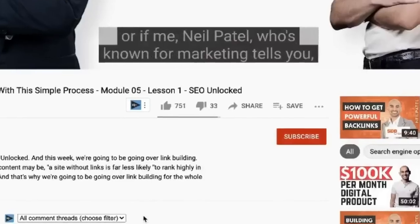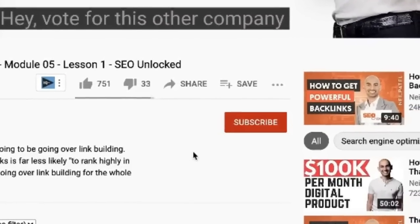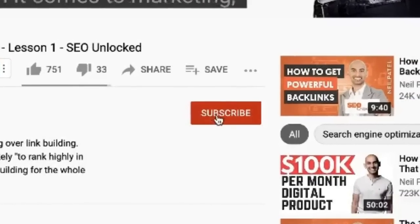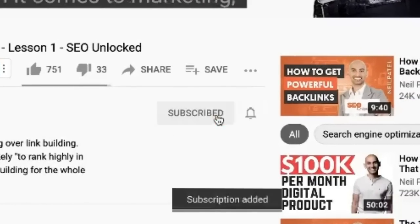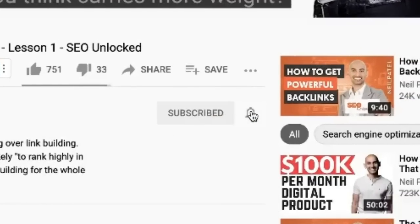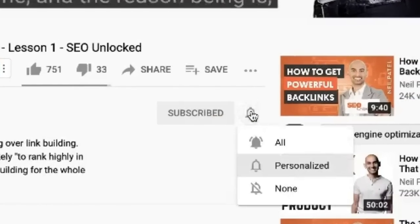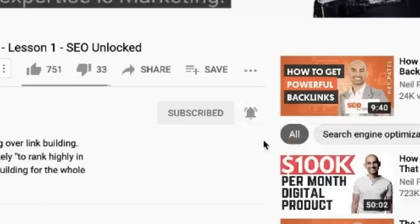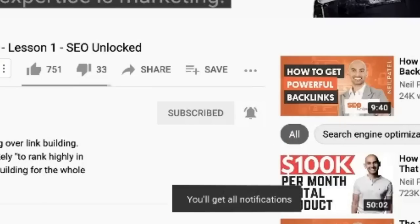Before we get started, make sure you subscribe to this channel. And if you're on YouTube, make sure you click the alert notification. That way, when I go live or release other videos like this, you'll get notified.